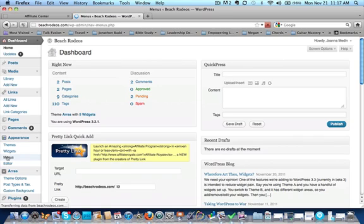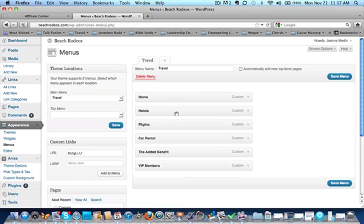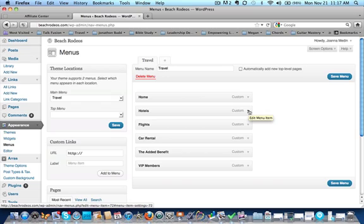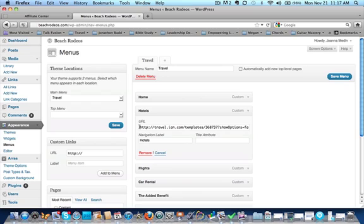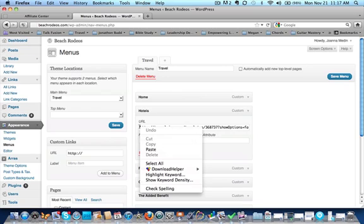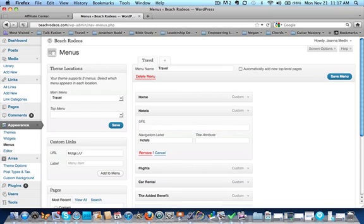And I've created a menu called main menu called travel, and I've already, like I said, I've created a hotel portion of that menu, and I've taken the URL, and you'll notice I can just go Control and mouse click, and select all, and I can actually delete that.